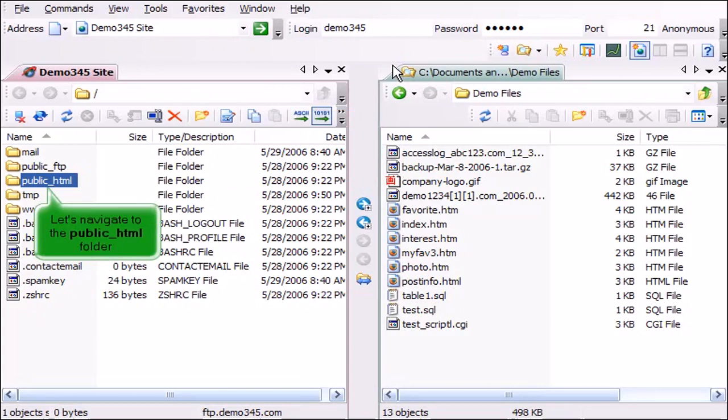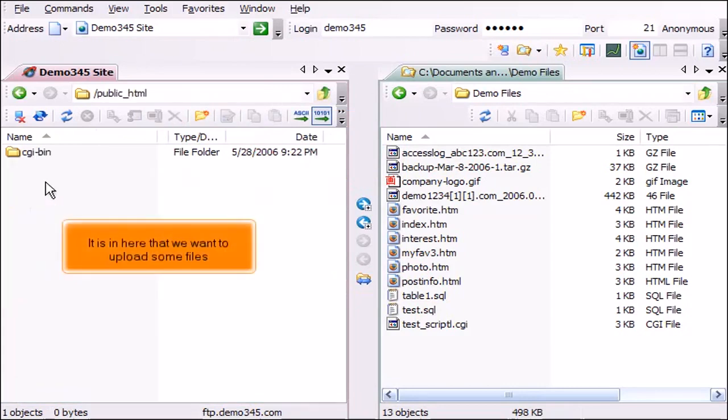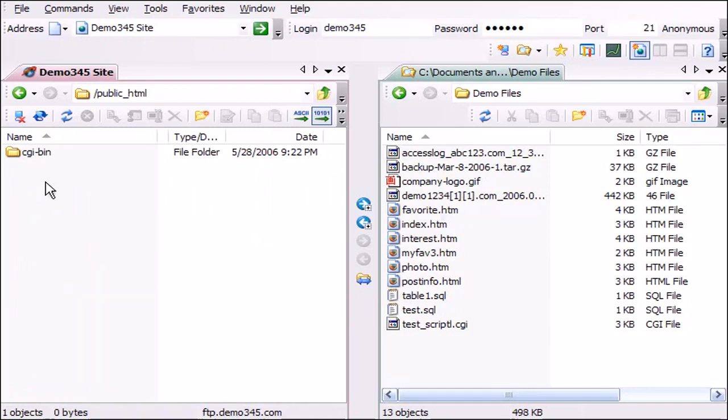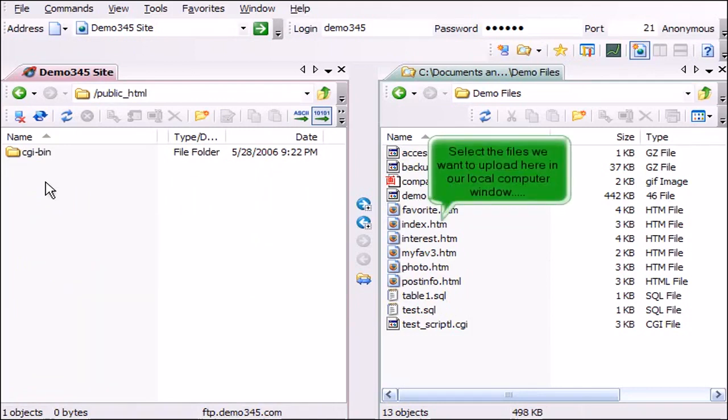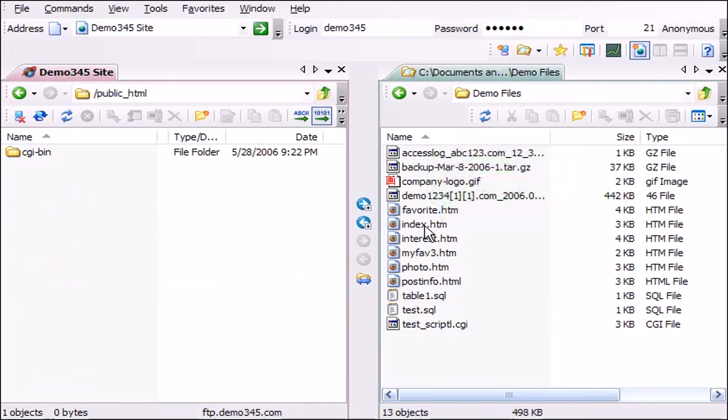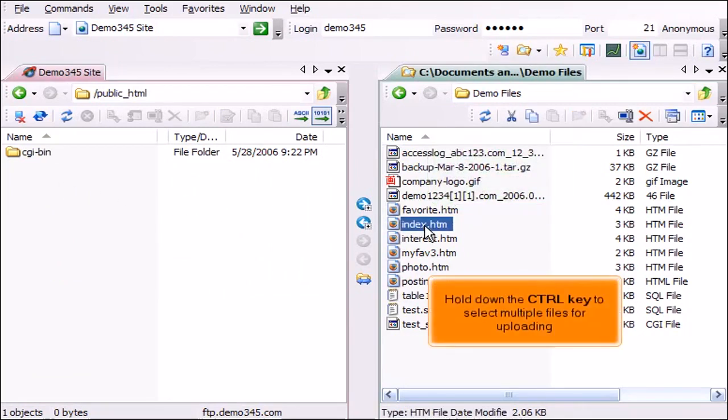Let's navigate to the public HTML folder. It is in here that we want to upload some files. Select the files we want to upload here in our local computer window. Hold down the control key to select multiple files for uploading.